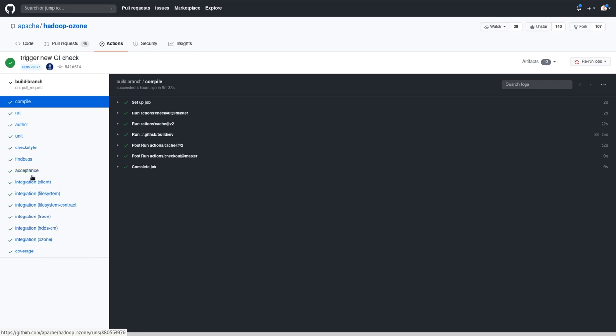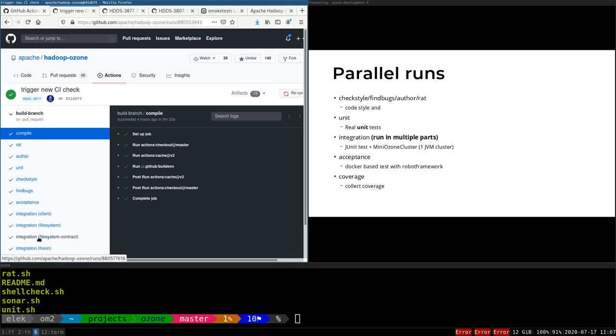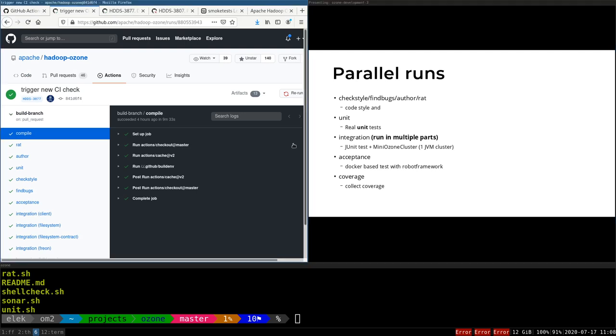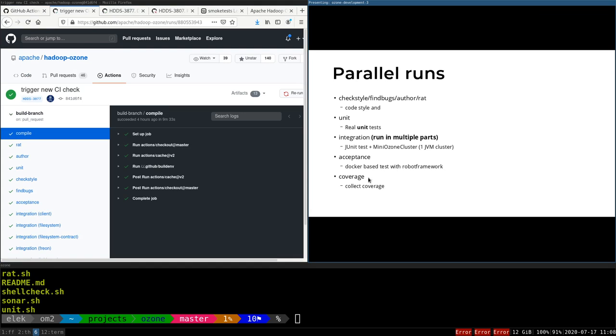We have acceptance tests, which is a Docker-based test. After compilation, we can start real Docker Compose cluster. We have another video about this Docker-based cluster. With Robot Framework, we are executing different command line tools or AWS tools to check if it works well. At the end of the build, we are just collecting all of this coverage data from all of the tests and uploading it.